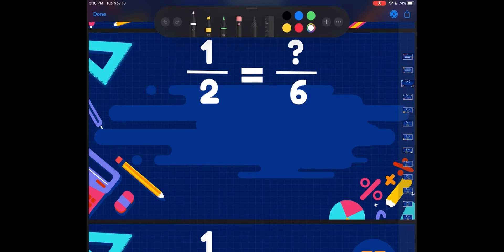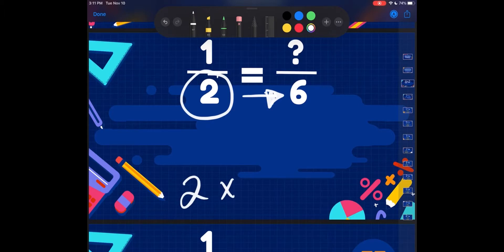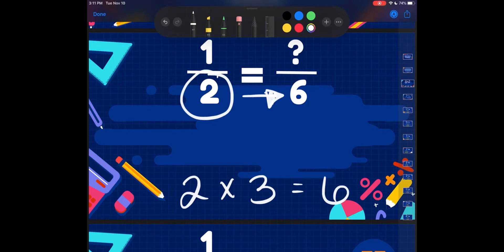Let's take 1 half and we'll turn it into sixths, for example. When I'm thinking about turning 1 half into sixths, I need to think about what can I do to 2 to turn it into 6? Well, I know from math facts that 2 times 3 is equal to 6. But we're not dealing with just 2, we're dealing with 1 half.